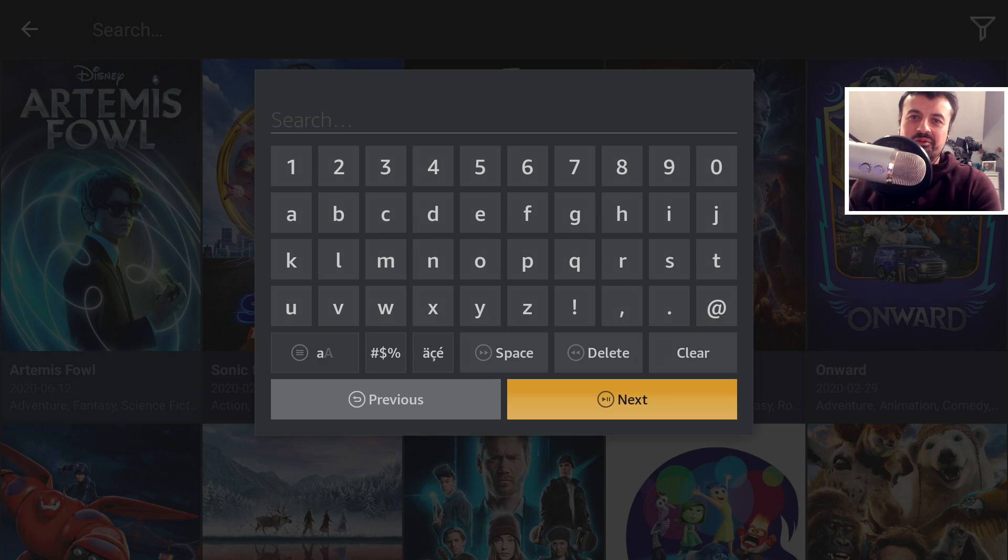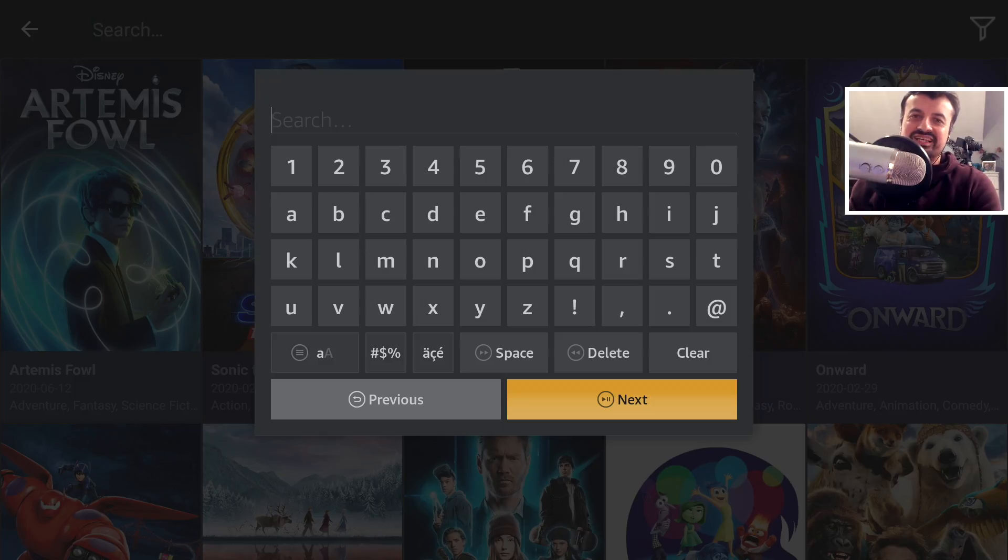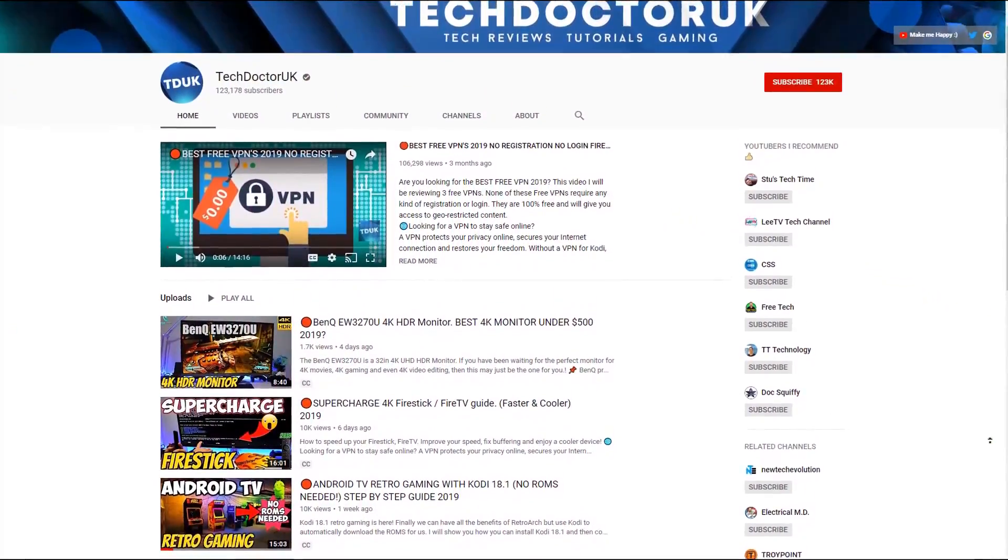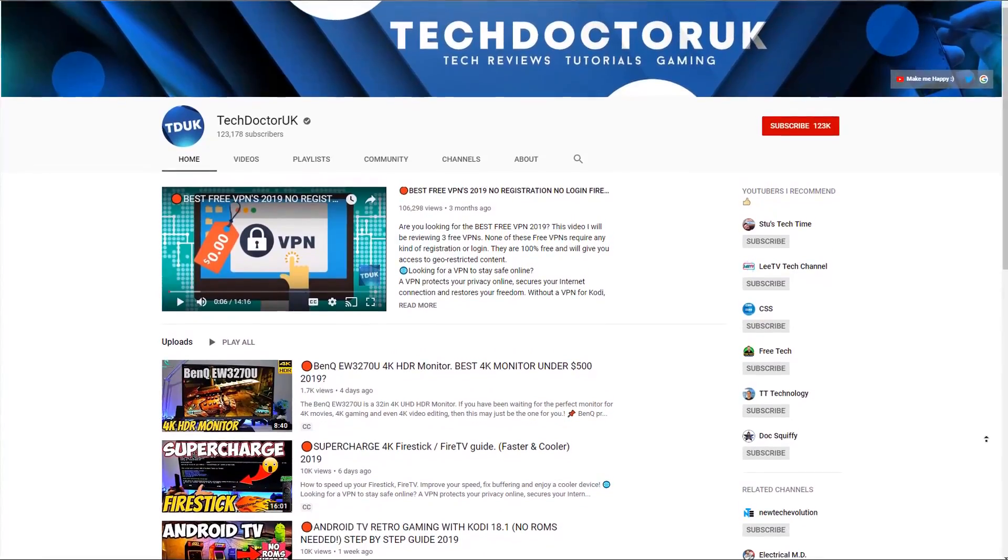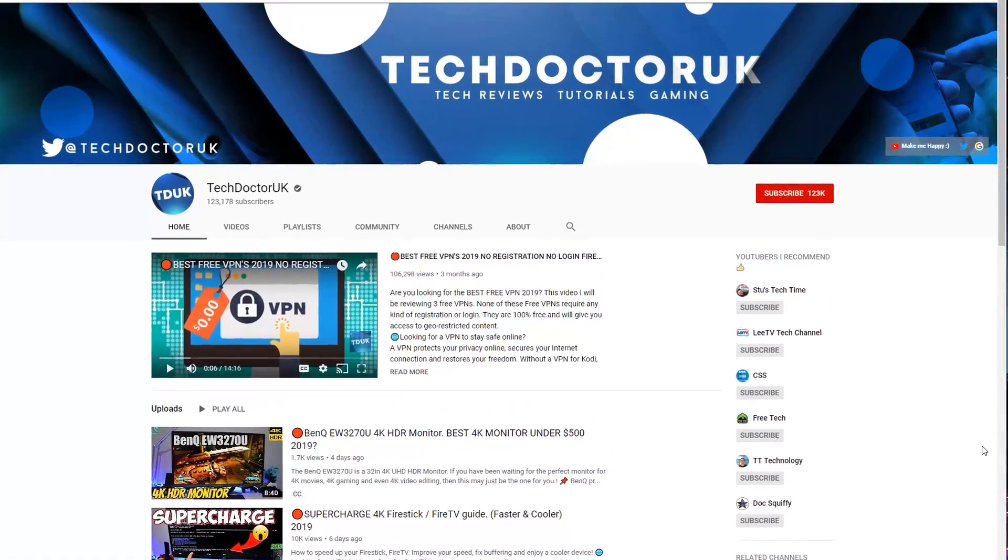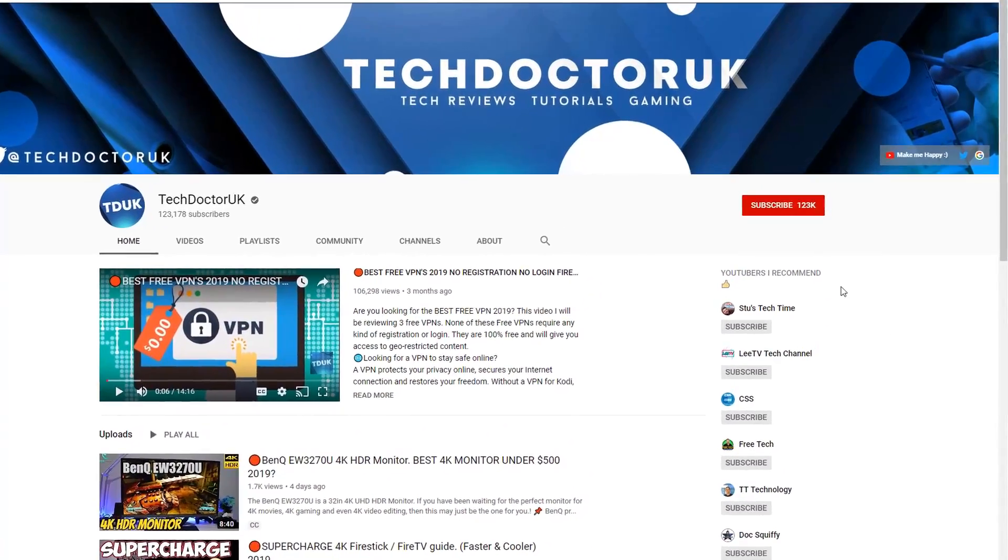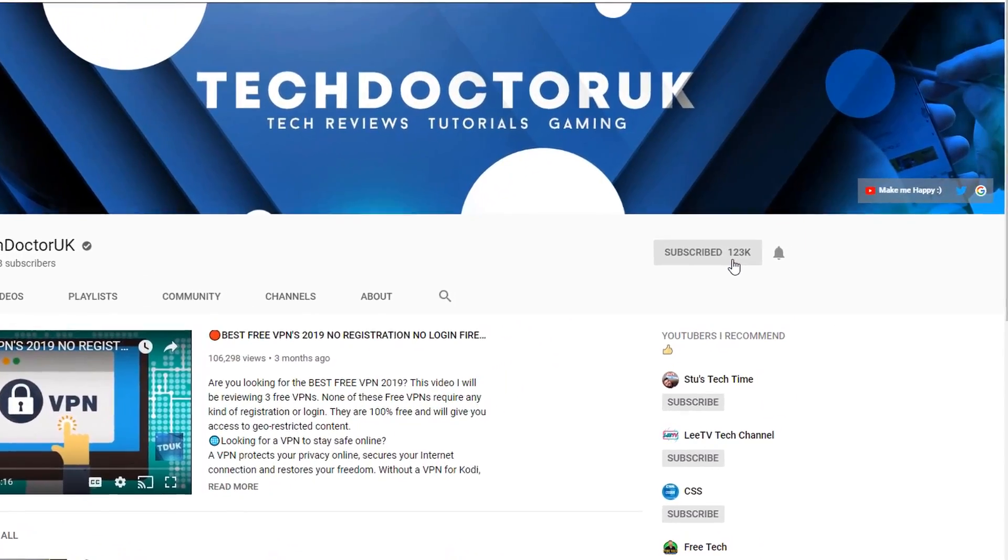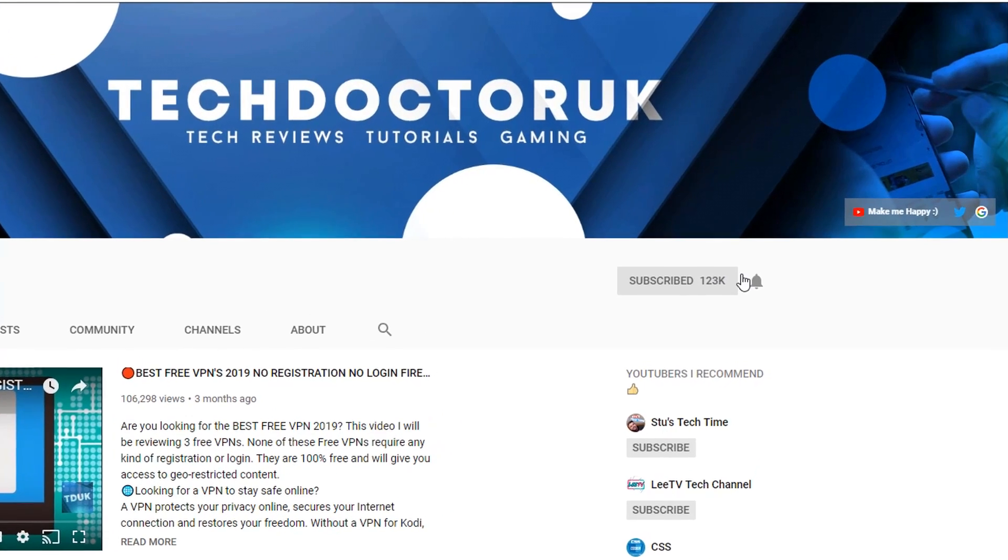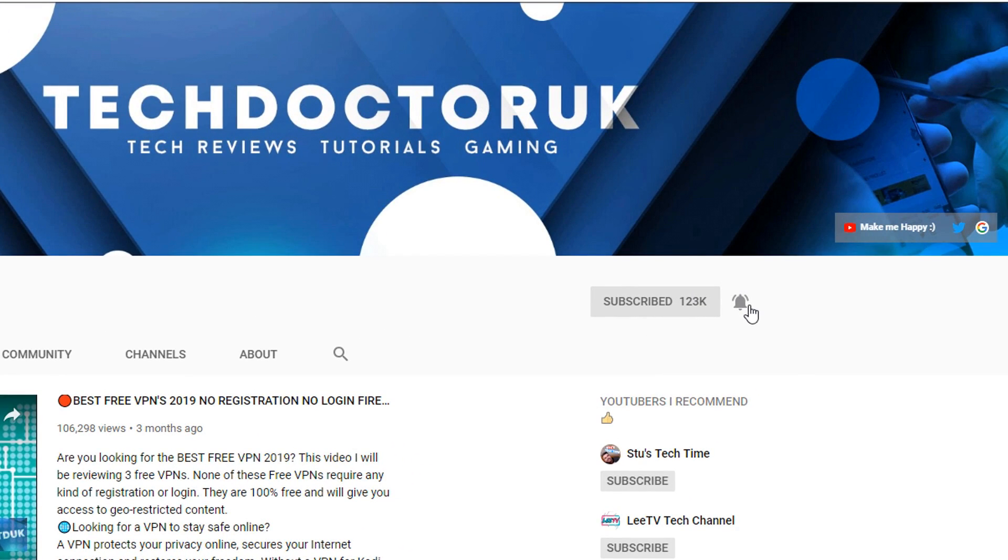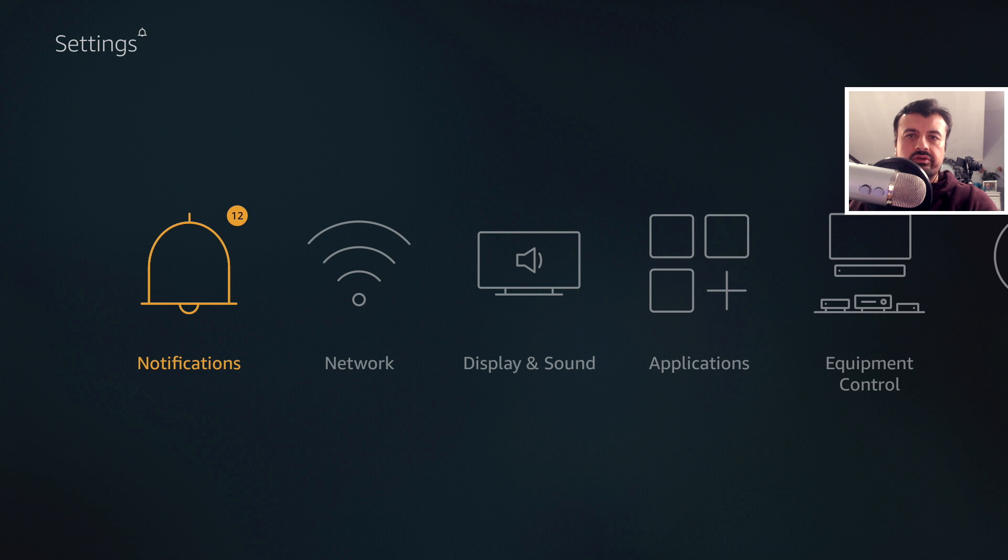So make sure you hit that like button, make sure that subscribe button. With all of that being said, let's get started. If you're new to the channel and you want to stay up to date with the latest tech tutorials, the latest Fire Stick, Android, and Android TV tips and tricks, then please do subscribe, hit the notification bell. It's a small click from you but it makes a big difference to me.